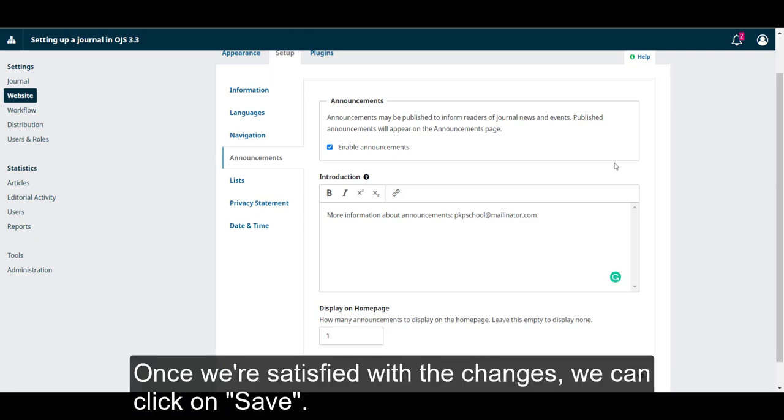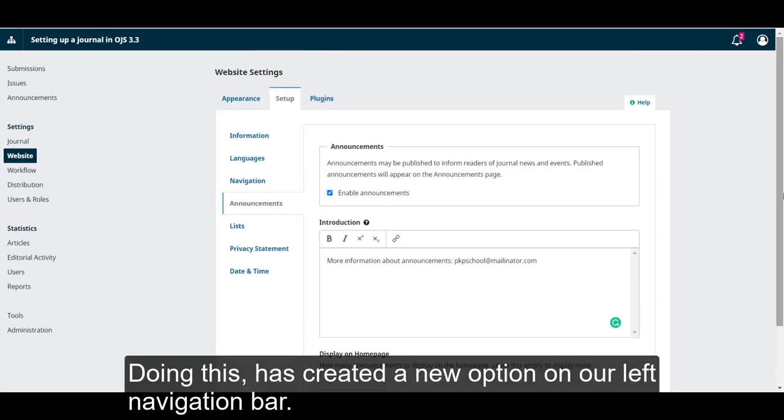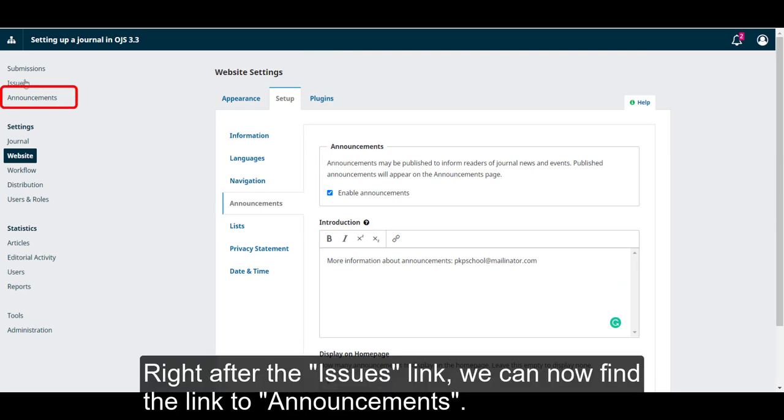Once we're satisfied with the changes, we can click on Save. Doing this has created a new option on our left navigation bar. Right after the Issues link, we can now find the link to Announcements.